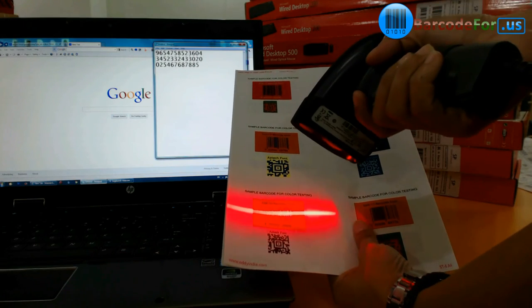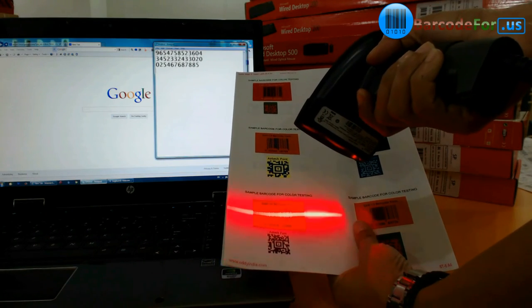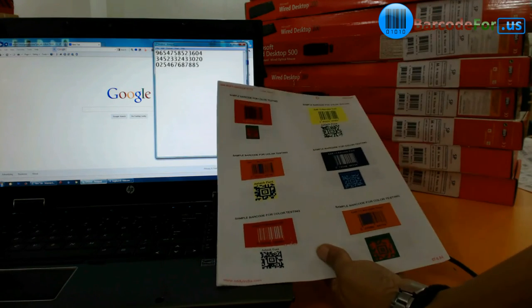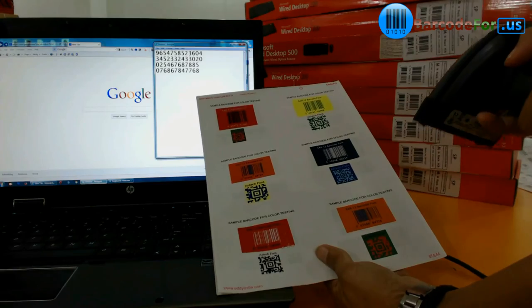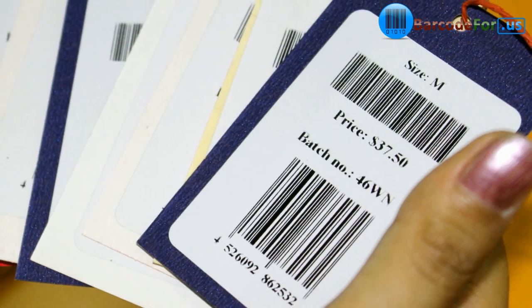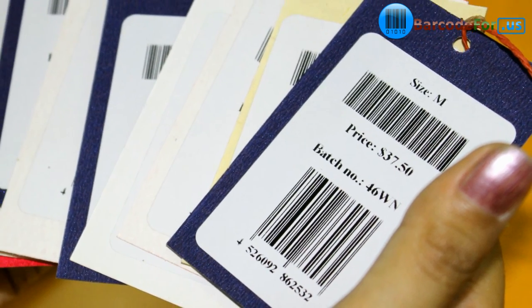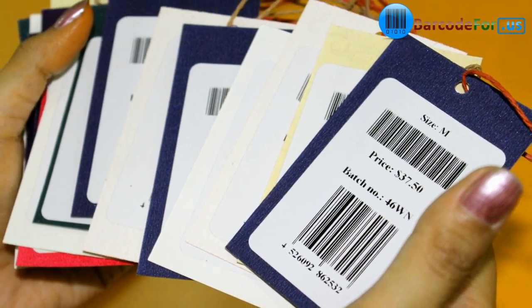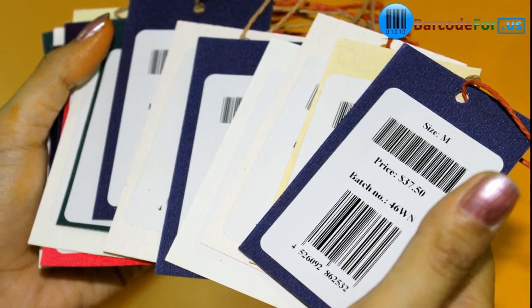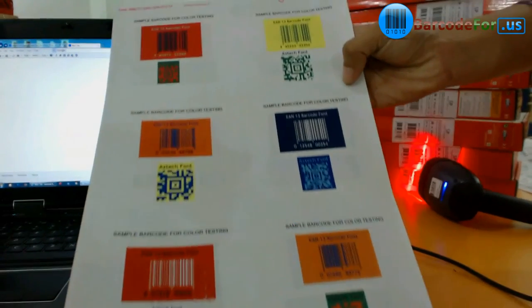Readability of barcodes only depends upon the colors of bars and their background. So it is advisable to always use barcode labels with black bars and white spaces.